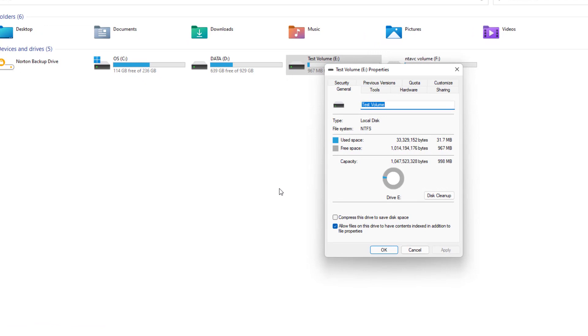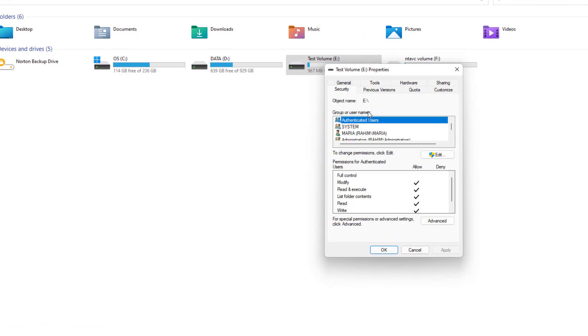After clicking Properties you're going to see the screen appear just like this. Click here, this Security tab.